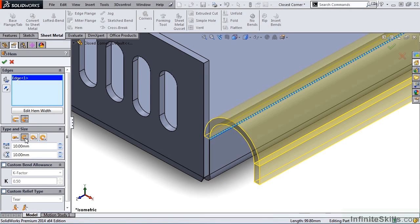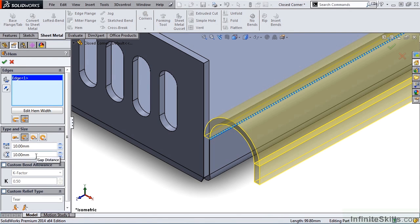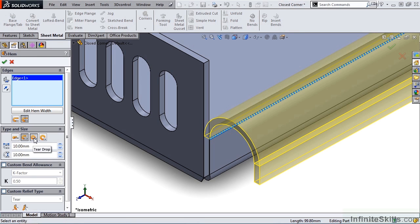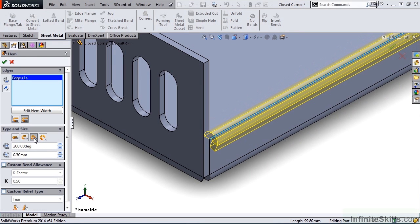The next type is Open. With this type, we control the length and gap distance. And also notice this gap distance is an inside distance. The third type is Teardrop.